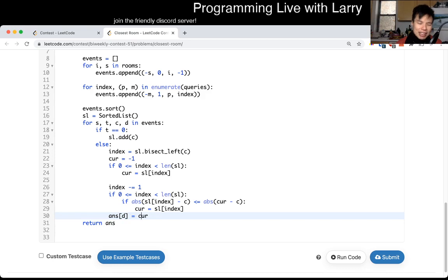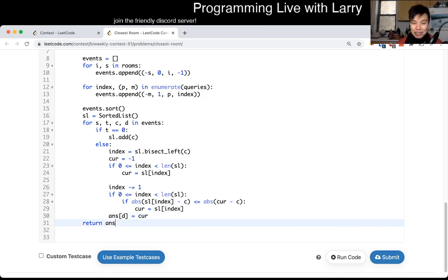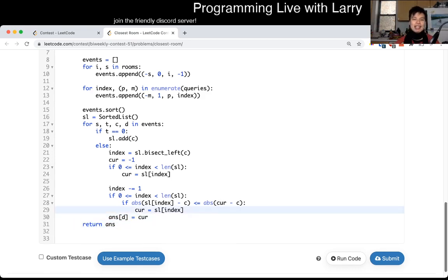And that's pretty much it. At the end we return the answer array.